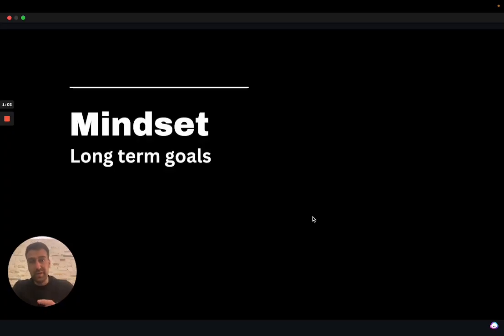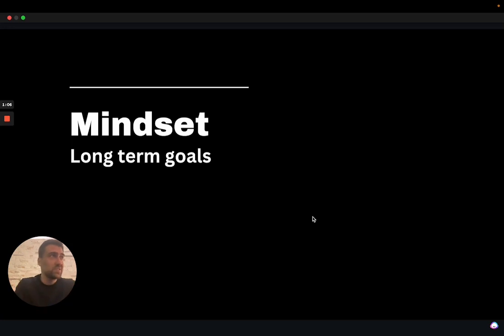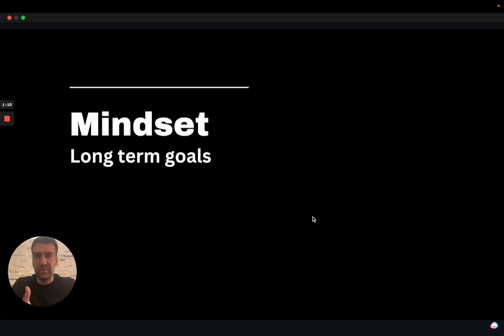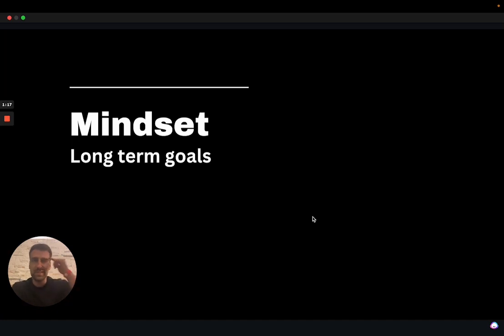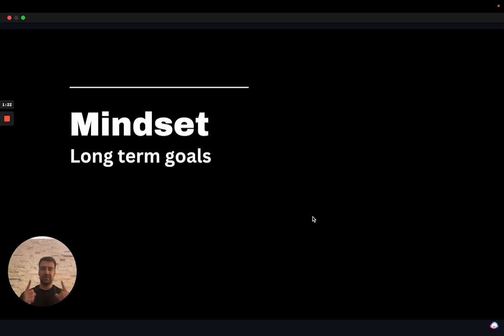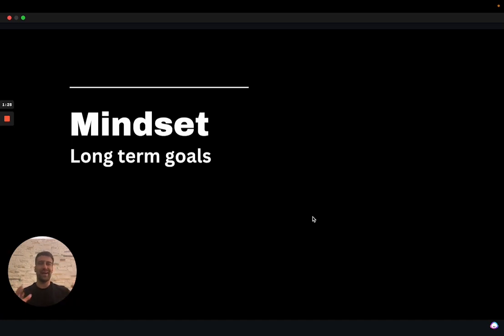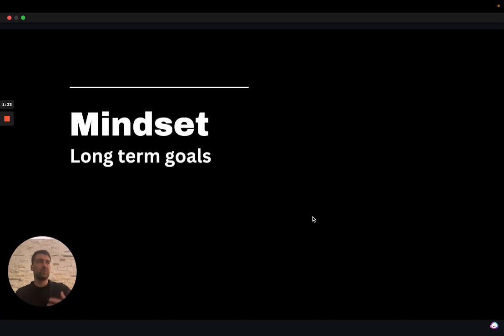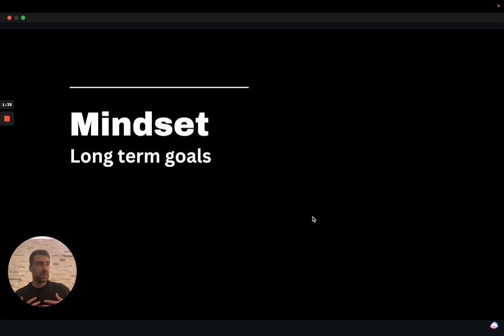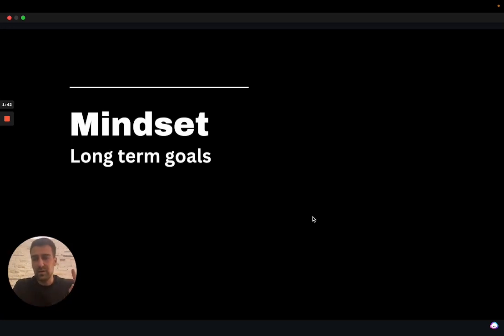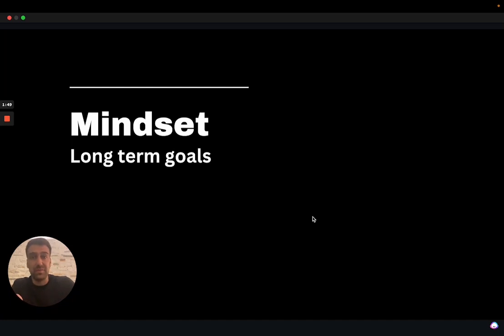We need to start with your mindset. As much as you think that web development, coding, software development is just about skills, your mindset is going to help you get those skills. Your mindset is going to help you put in the work when you don't feel like it. The first thing I want to talk about when it comes to mindset is that you need to have long-term goals. You need to have tangible goals that you have set for yourself. You cannot just want to become a developer for the sake of becoming a developer. For example, for myself, I wanted to become a developer because I wanted to be free, location-wise and time-wise as well.